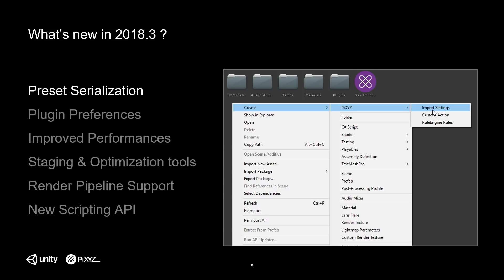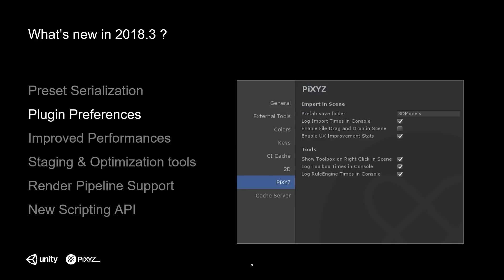The first new feature is preset serialization. That means the import settings you use to import your data can be saved to your project folder so they can be shared, packed, and reused at any time. Before, we used editor preferences, but this is much more convenient. Since the Unity plugin is available in runtime mode, this is really cool because you can use the saved asset inside your runtime application. Based on user feedback, we also added plugin preferences — some parameters that were hardcoded are now available in the plugin preferences, along with options from the new features.